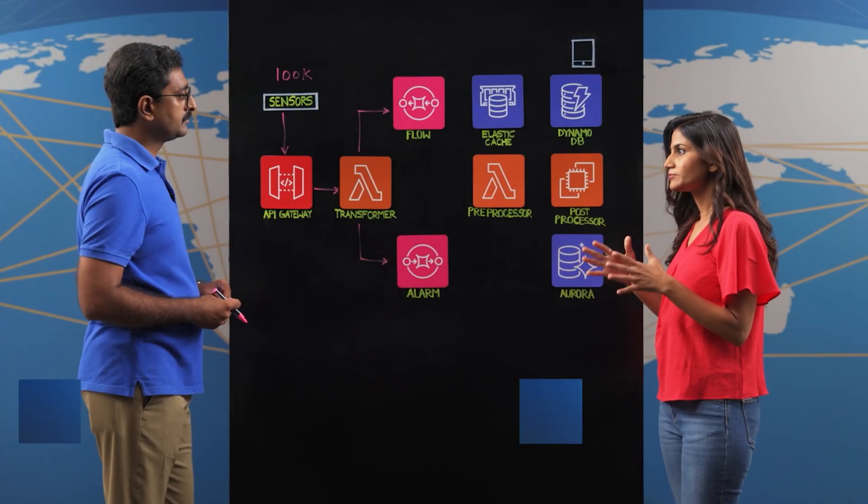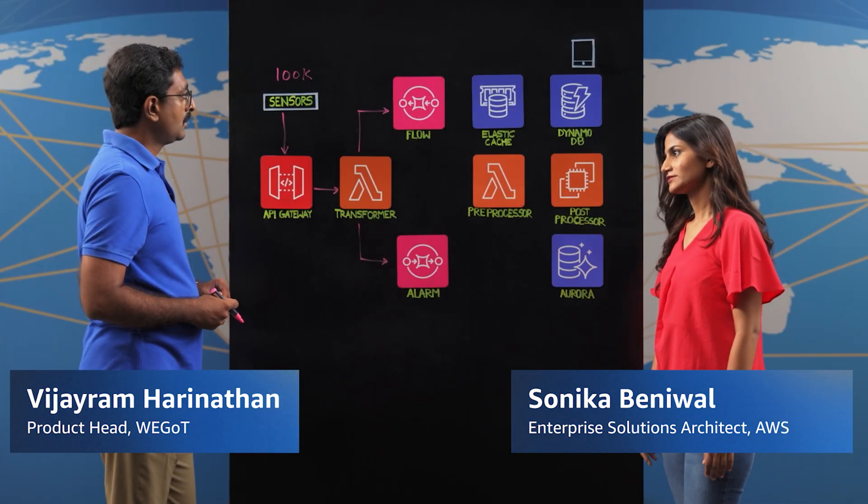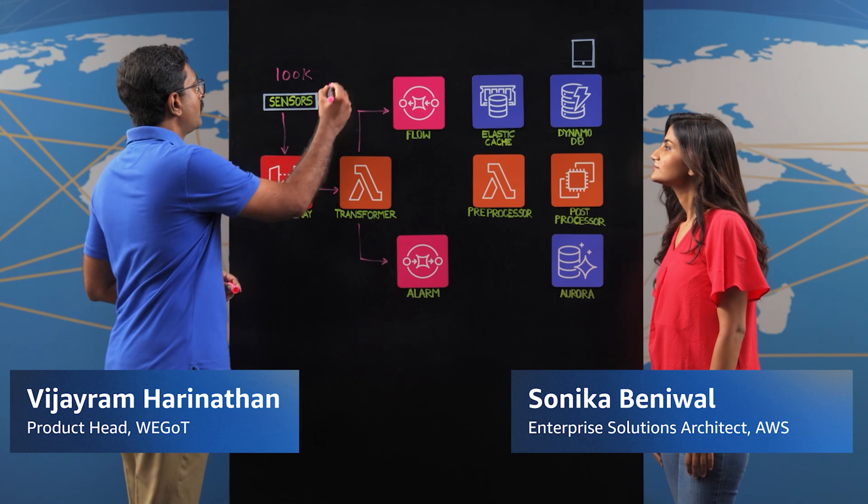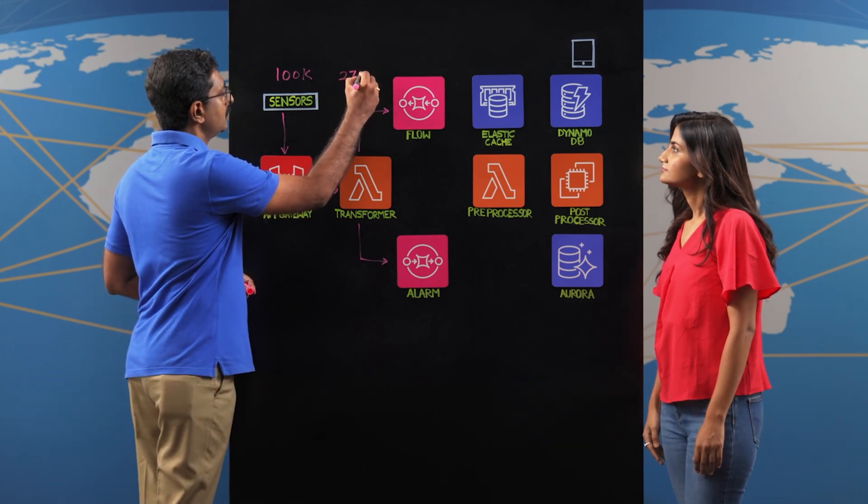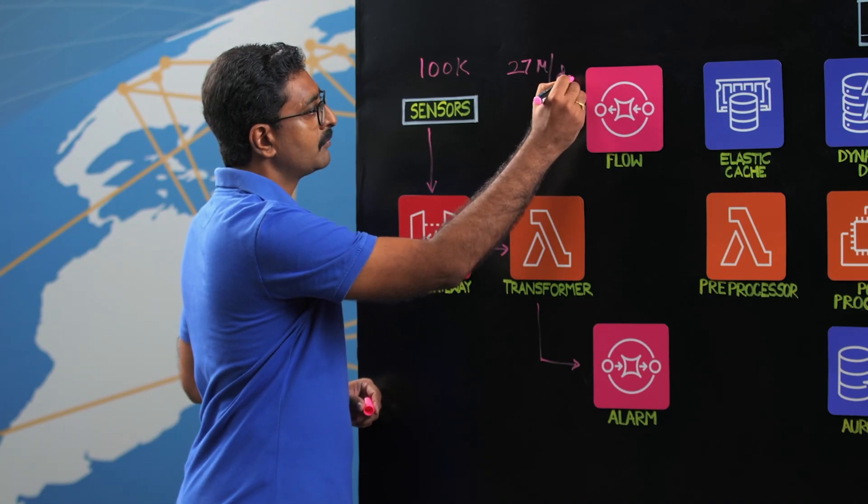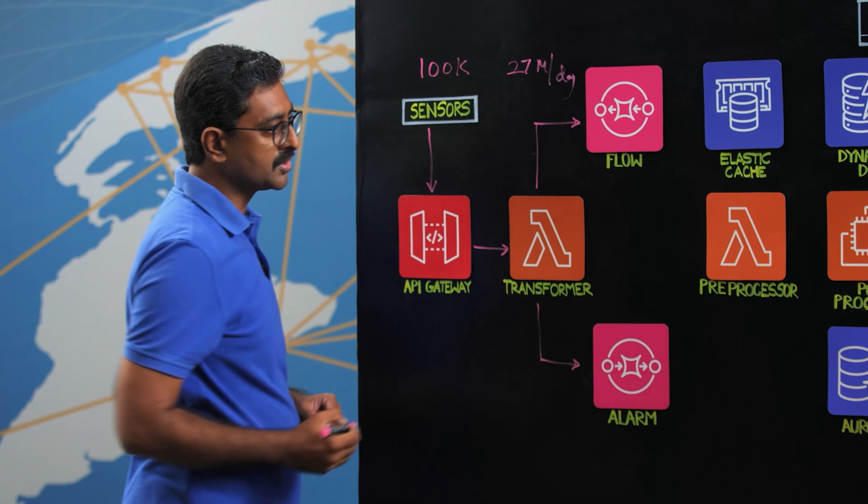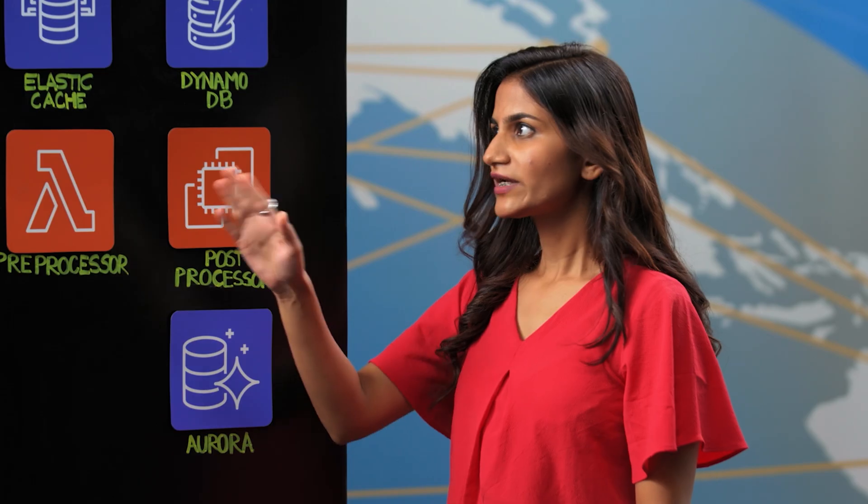WeGOT is scaling their IoT platform for water management and sustainability. I'm assuming it will be a lot of events. How many events are we talking about? So we're talking about 27 million data points per day, which is what we ingest and process. Okay, so 27 million events. So once these many events of data come, I'm sure scalability is a big requirement here.